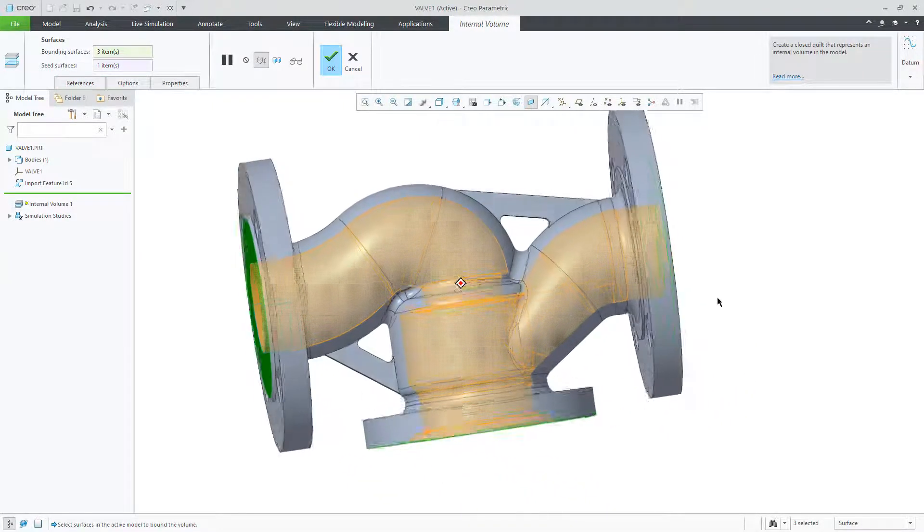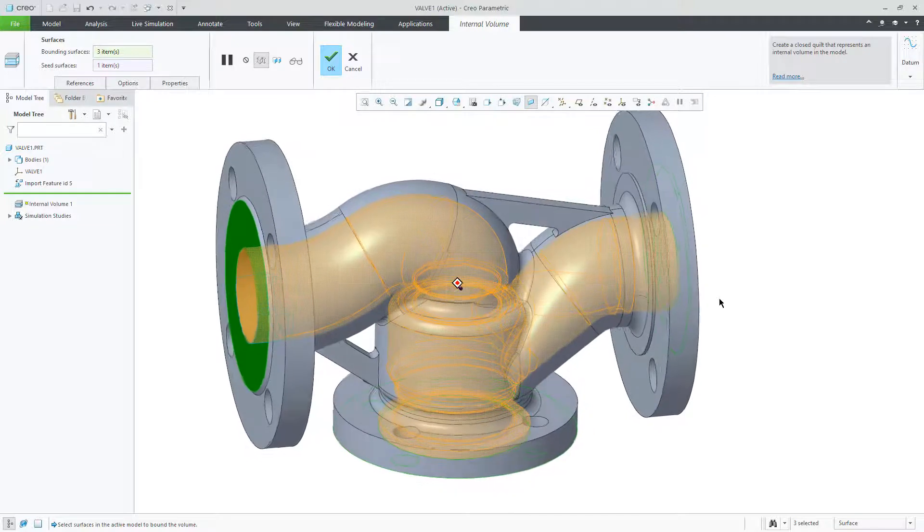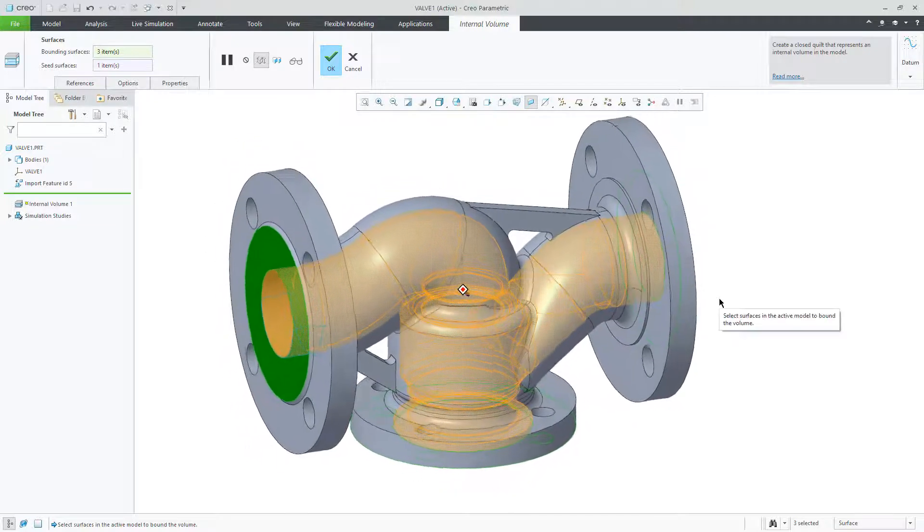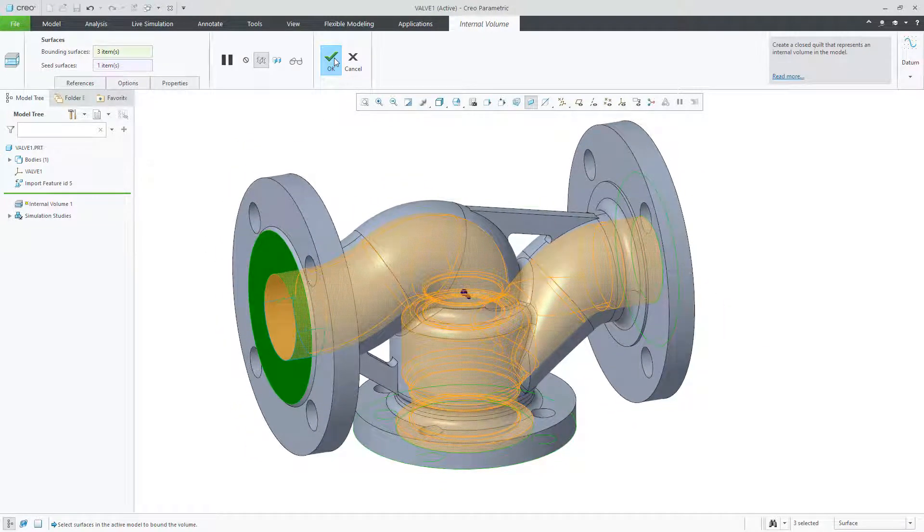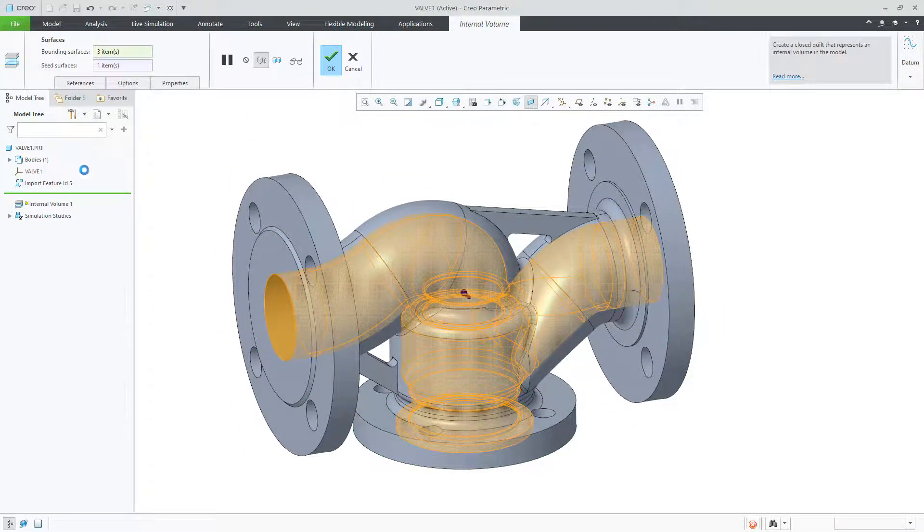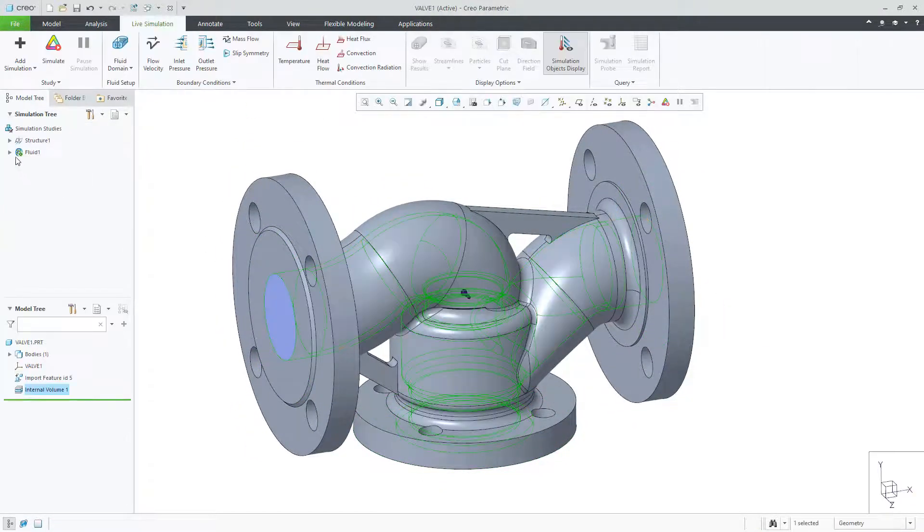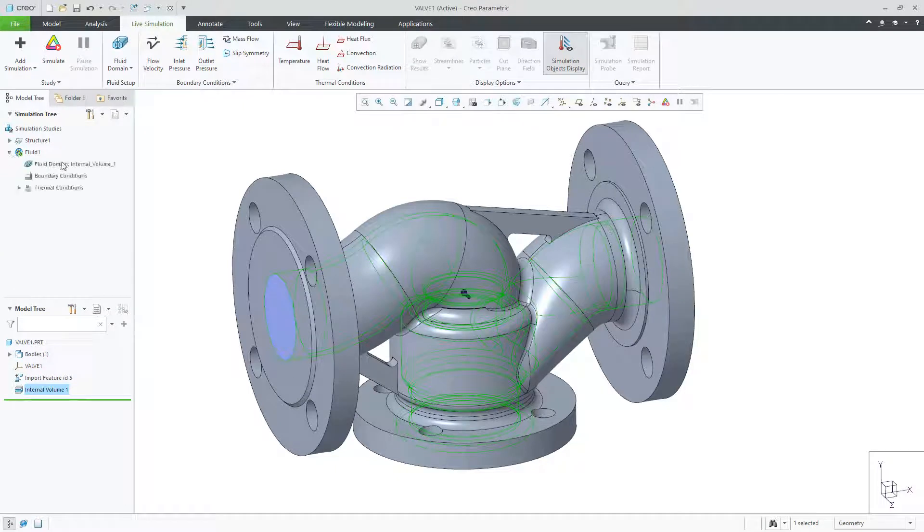After you select the bounding surfaces, the fluid domain is created for you and then placed in the model tree. A feature is created in the part model tree to reflect this internal volume feature.